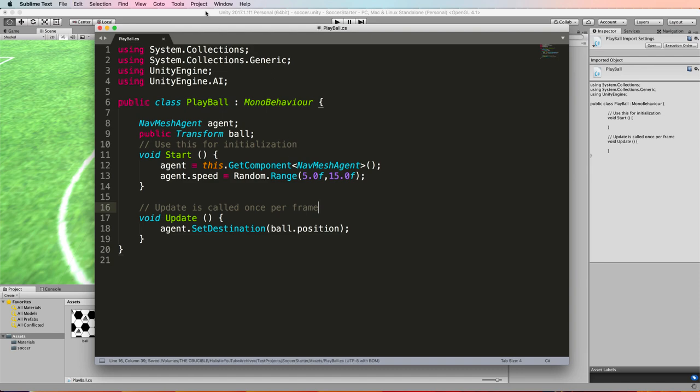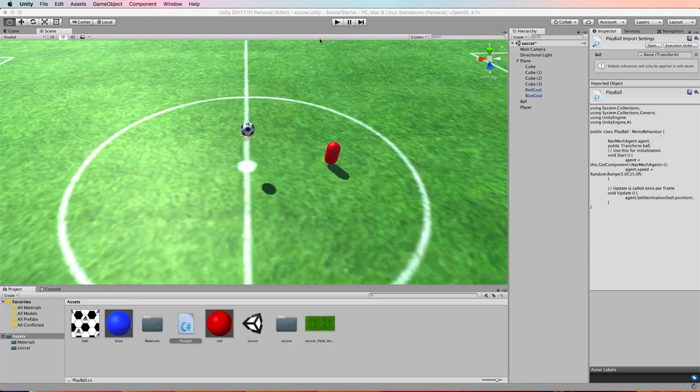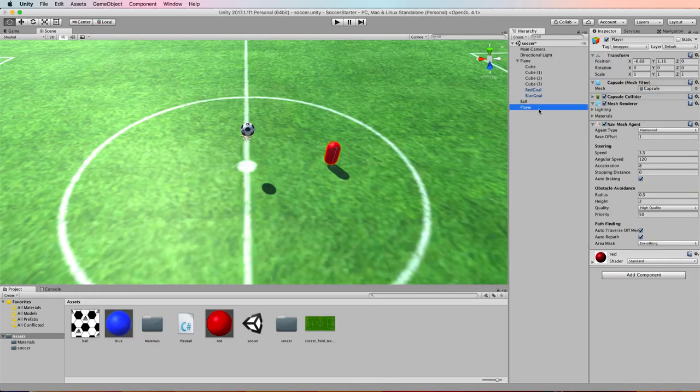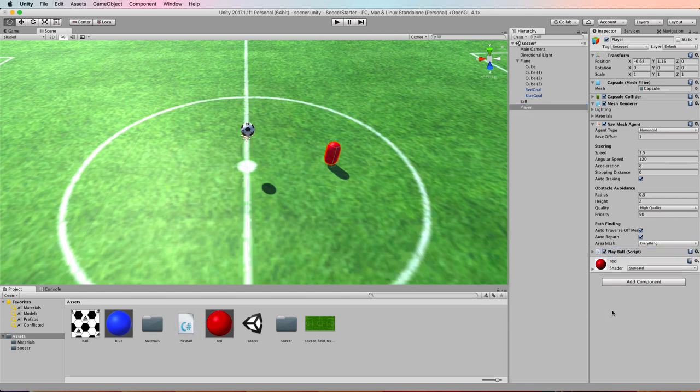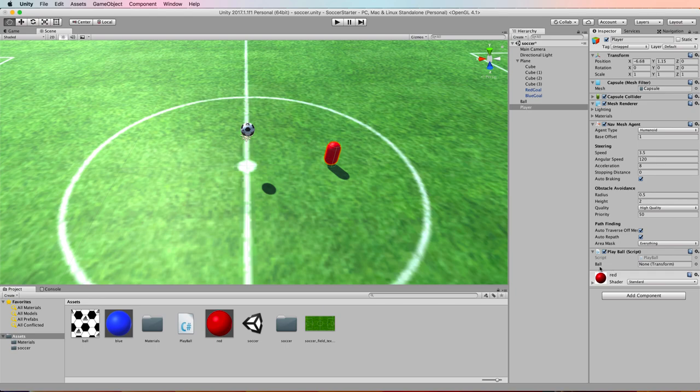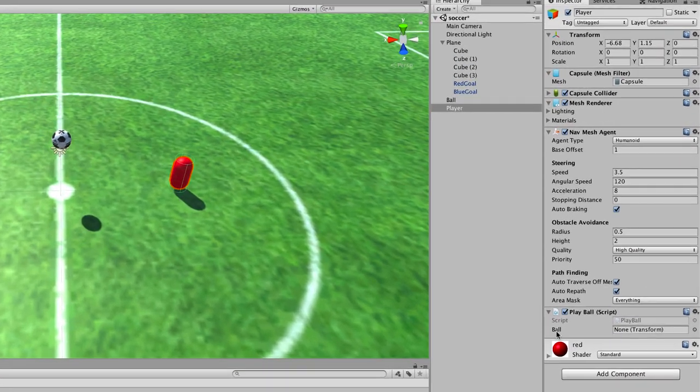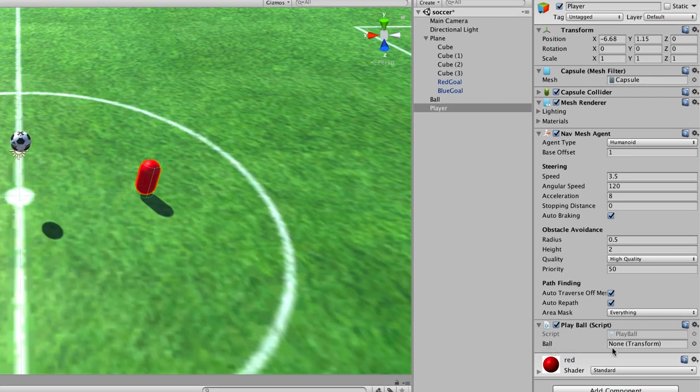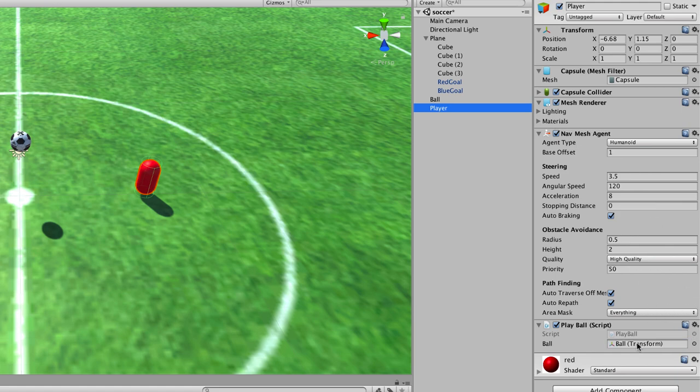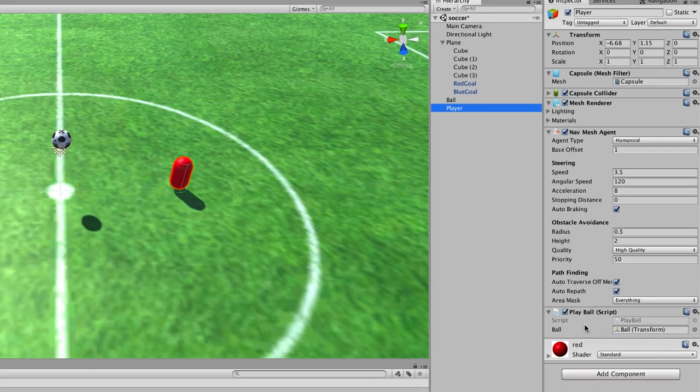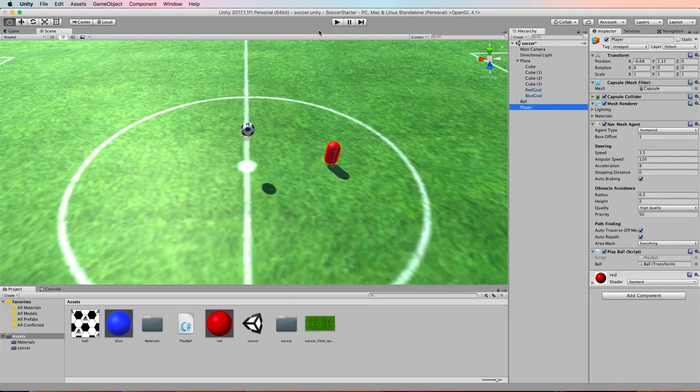So save that and we will attach that to our capsule, our player. So let's just drag and drop that over there. Now this play script needs the ball as our target object so grab hold of the ball and drag and drop it into that exposed area there.